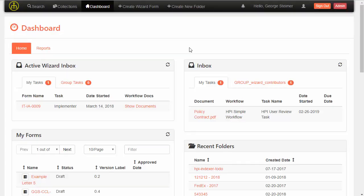Hi, I'm George, TSG's Open Content Product Manager. In this demo, I'm going to demonstrate how it's possible to utilize machine learning to improve document indexing.